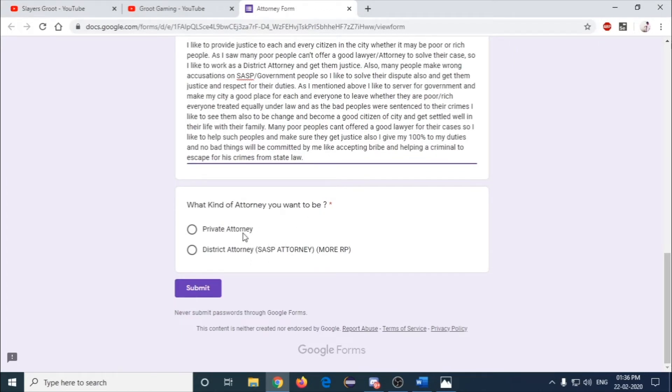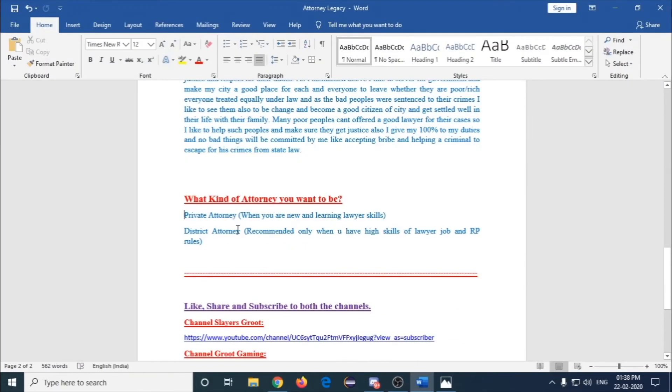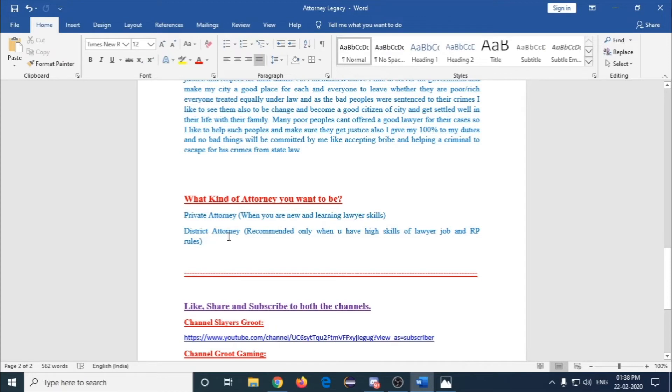I recommend you to become a private attorney if you are a new learner. If you are well versed in the skills of lawyer job, then go for district attorney. One more thing: district attorney will have more roleplay than private attorney. You can see they also mentioned 'more RP.'